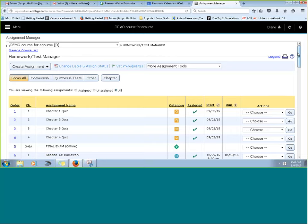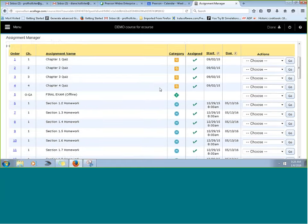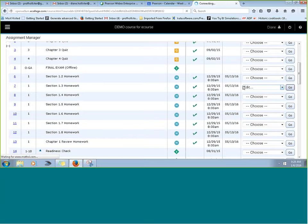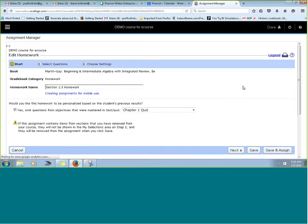Does your school use personalized homework? If not, let's take a look at how it works — it may be a tool you want to use in your own course. What do you think personalized homework is? How would you envision it working? That it would be based on what each student needs, so not everybody has the same assignment.